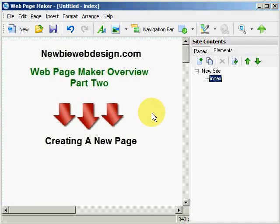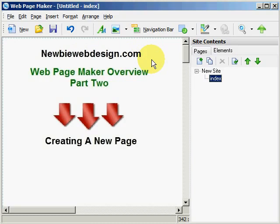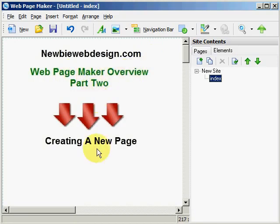How are you doing today? This is Vincent again from NewbieWebDesign.com, the best free web design resources for anyone who wants to build a web page, especially beginners. And this is WebPageMaker Overview Part 2, Creating a New Web Page.